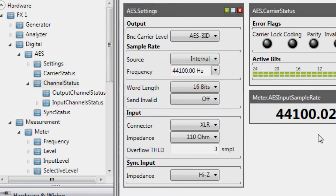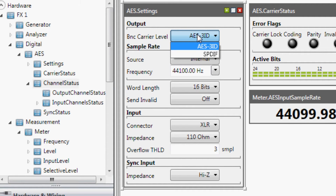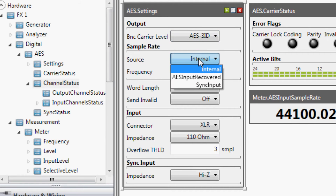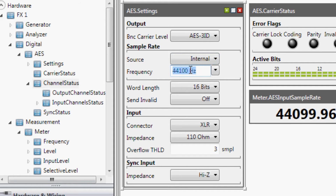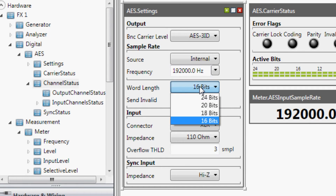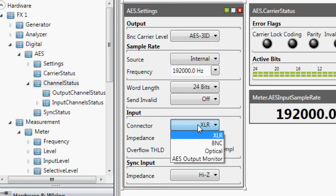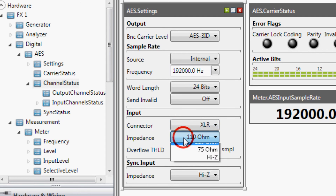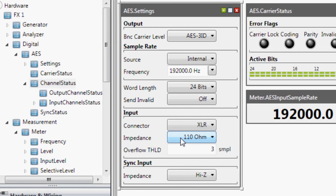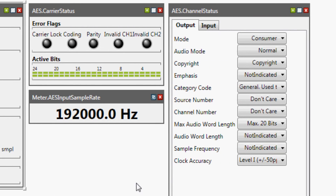The new digital option for the FX100 offers a wide range of adjustable settings. For instance, you can select the clock source and adjust the frequency to any value up to 192 kHz, the word length, the active input connector, and the impedance of the audio or clock input. Furthermore, you can also parameterize the channel states of the digital audio signal.